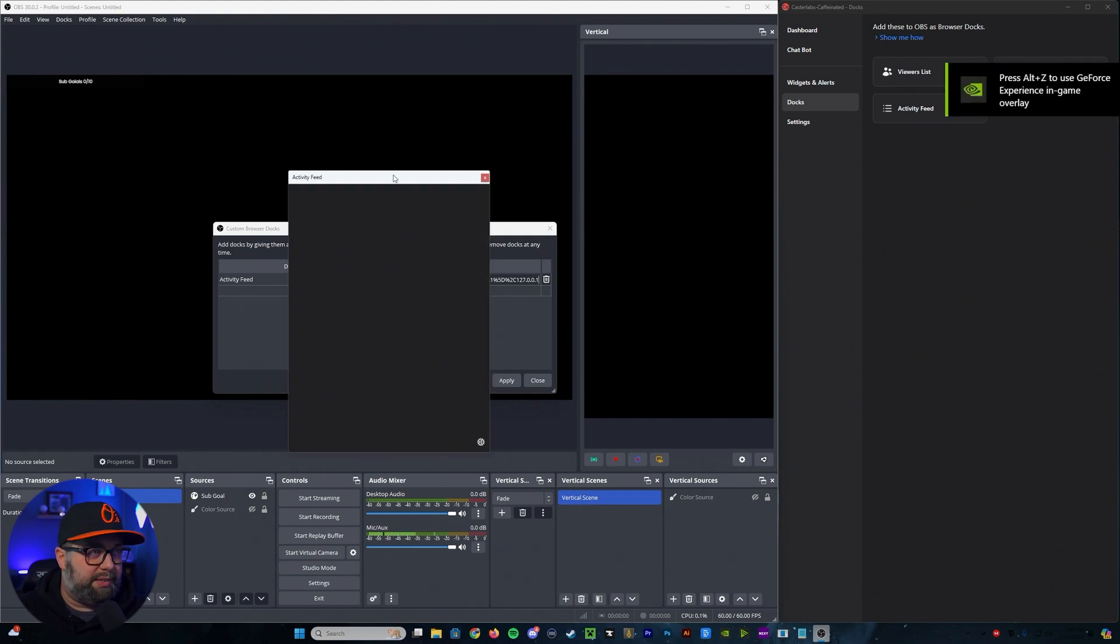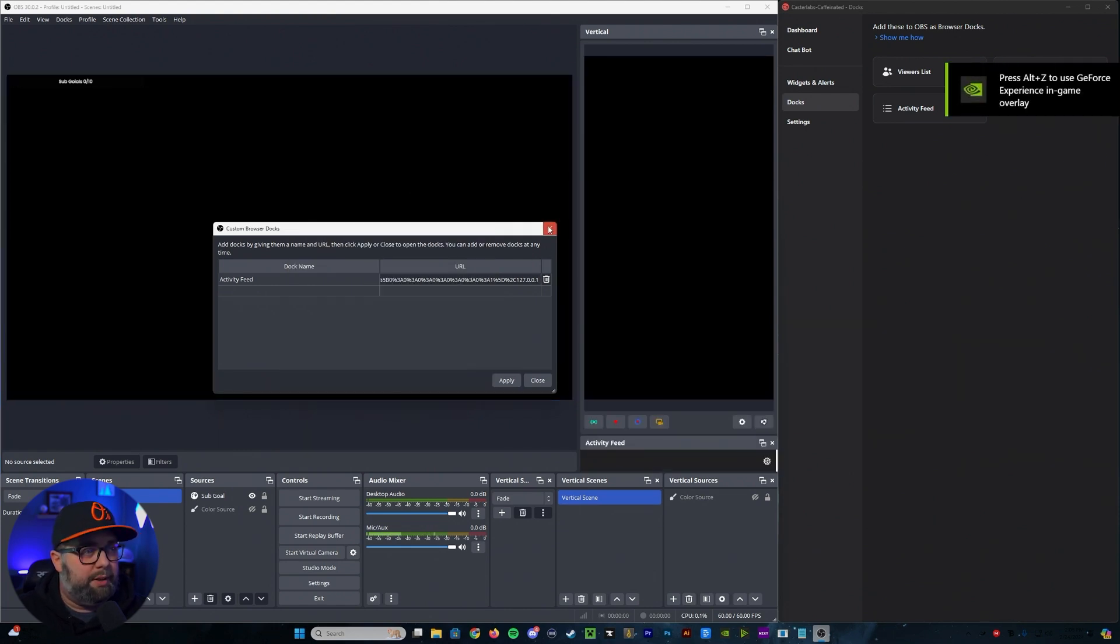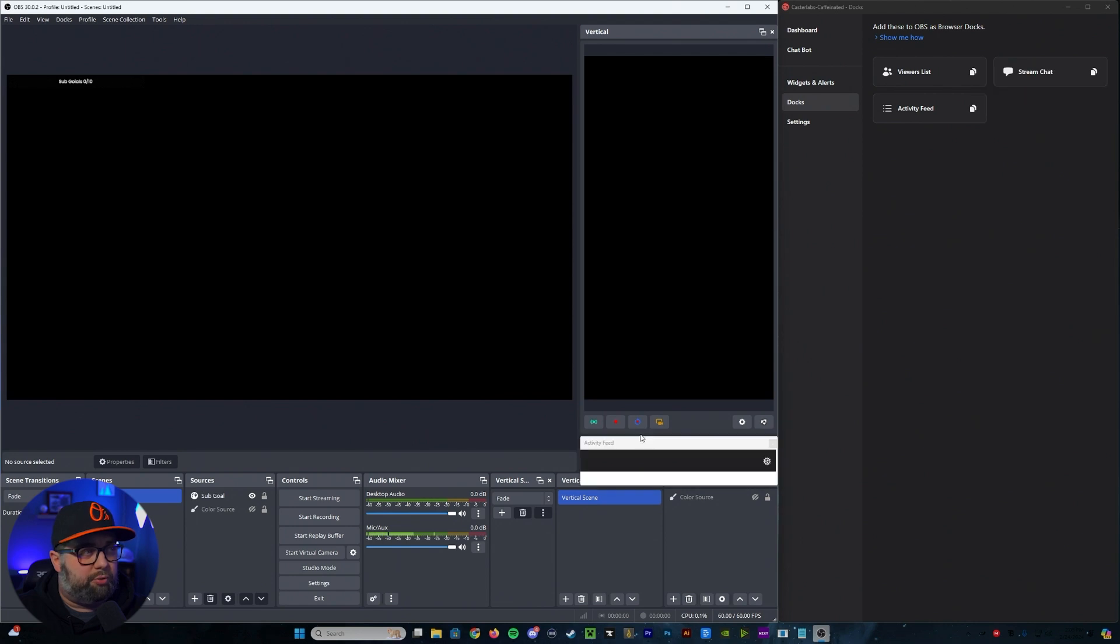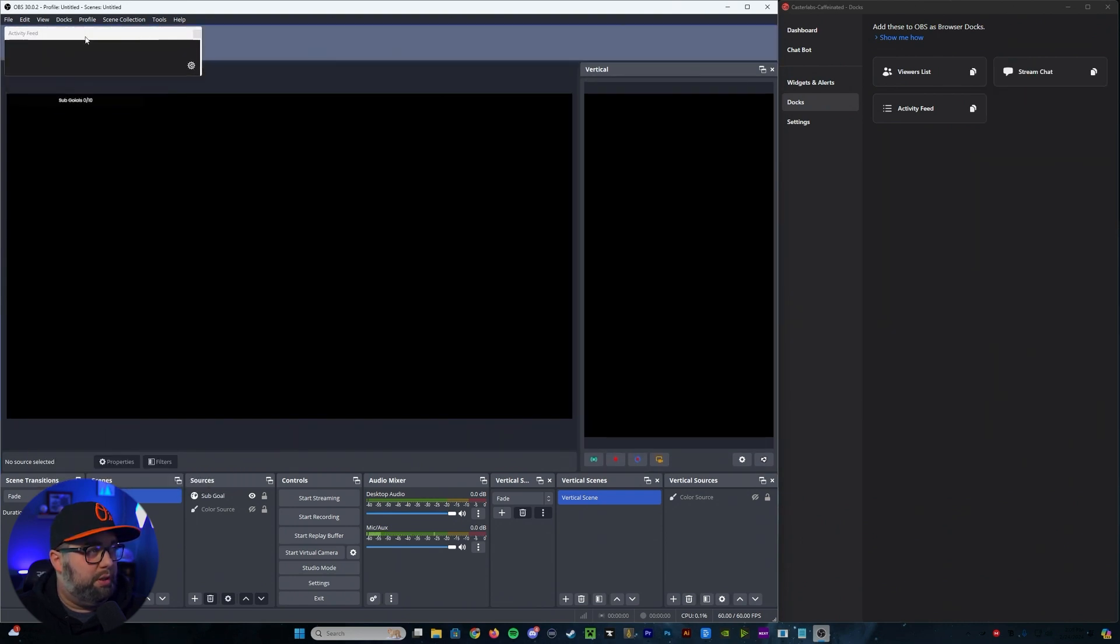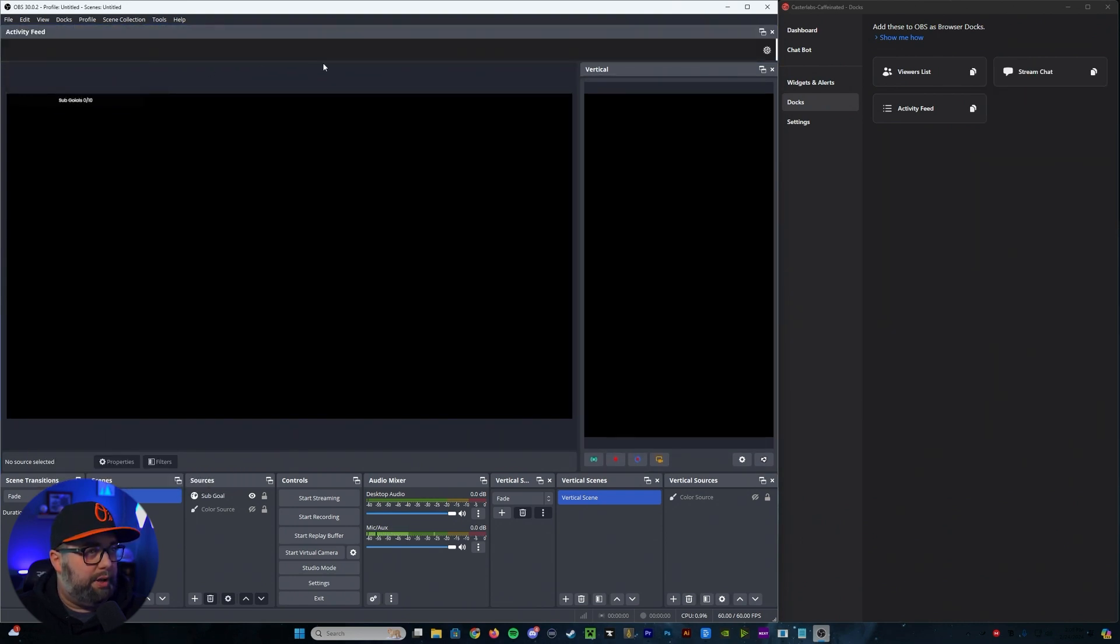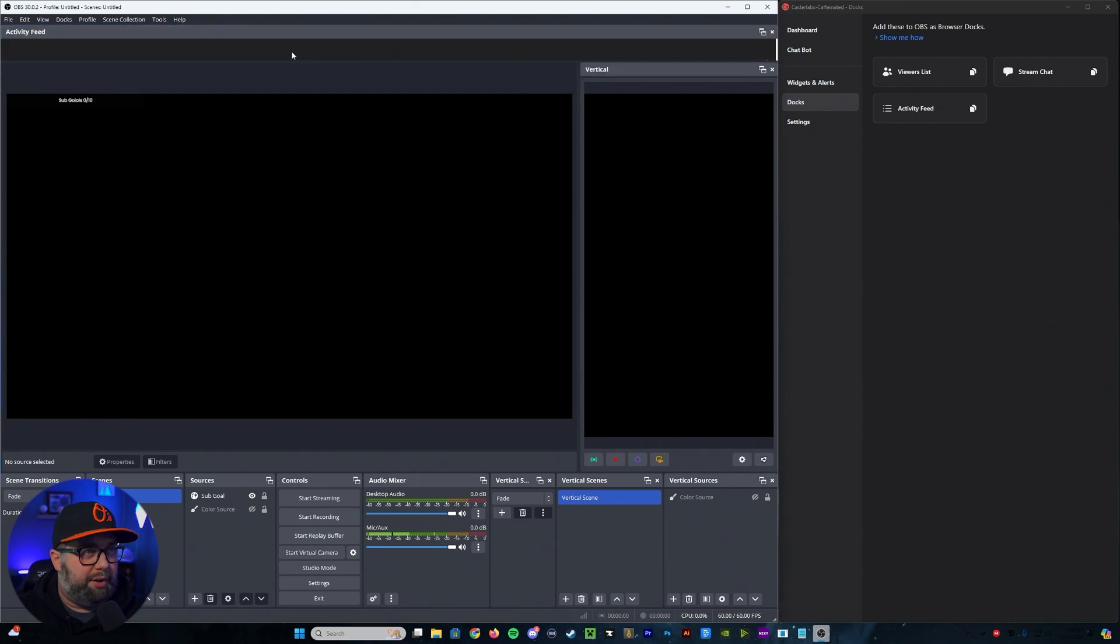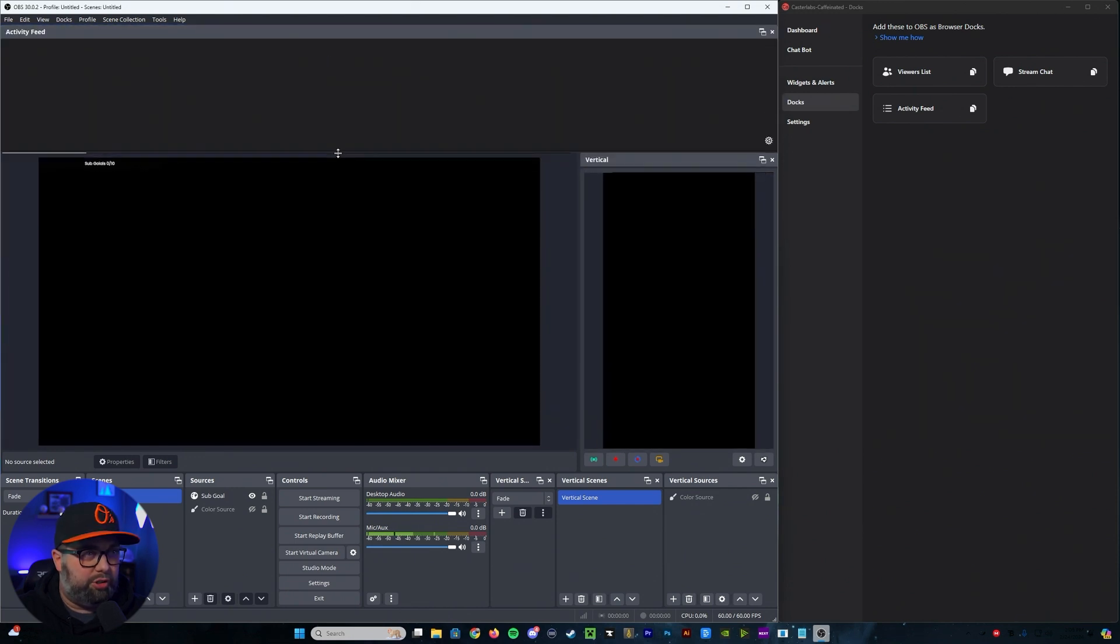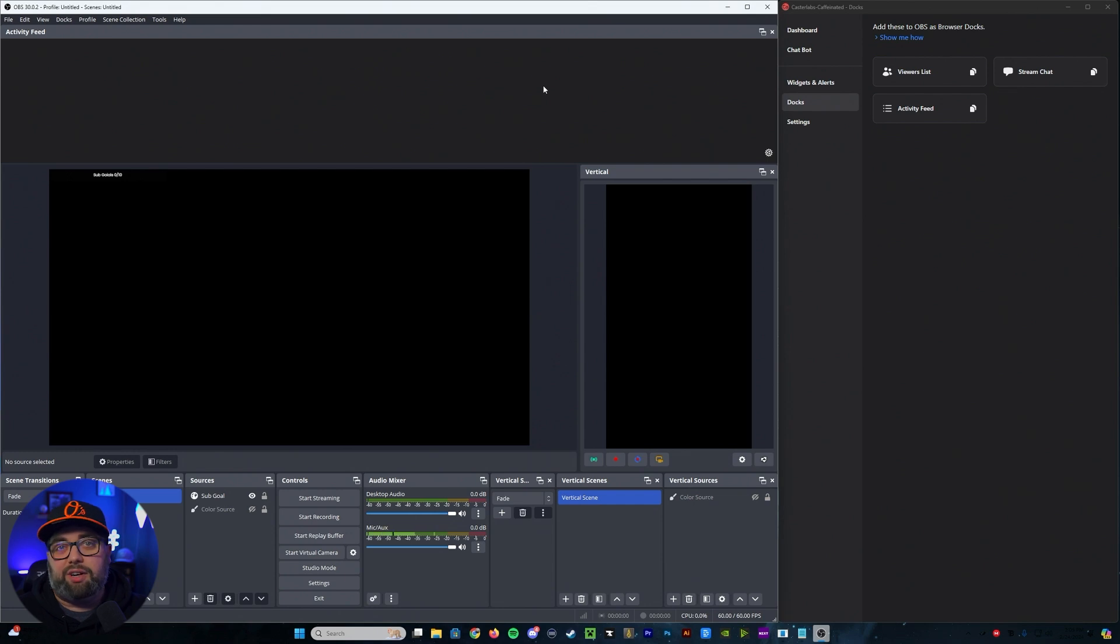Now you'll notice that the activity feed comes right up. And if you double click on it, it should put it directly into your platform. And then from there, you can just kind of move it around and adjust it, make it as big or small as you'd like. But that's how you're going to set it up in OBS for your docks.